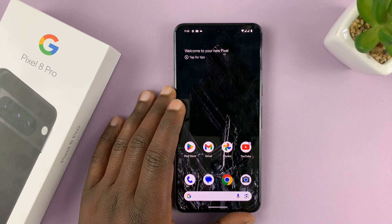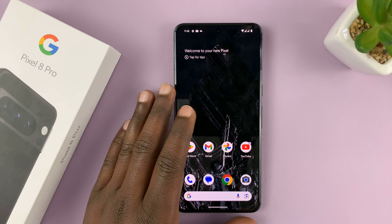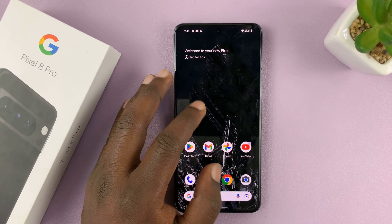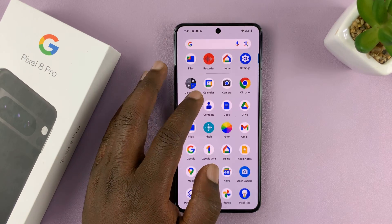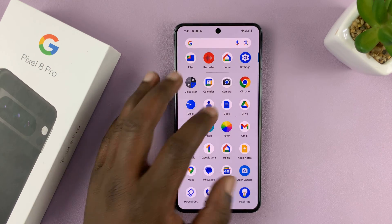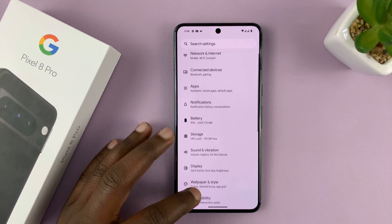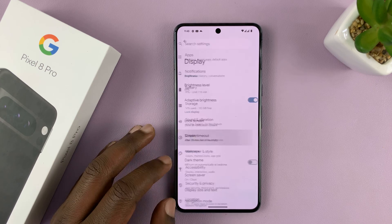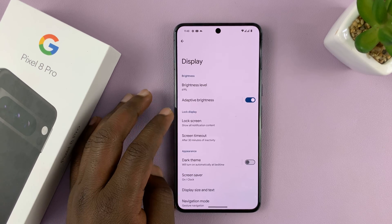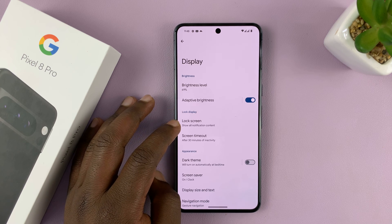I'll be showing you how to show or hide notifications on the lock screen of your Pixel 8 or Pixel 8 Pro. What you need to do is go into Settings, and on the main Settings page go to Display. Tap on that, and under Display go to Lock Screen and tap on Lock Screen.